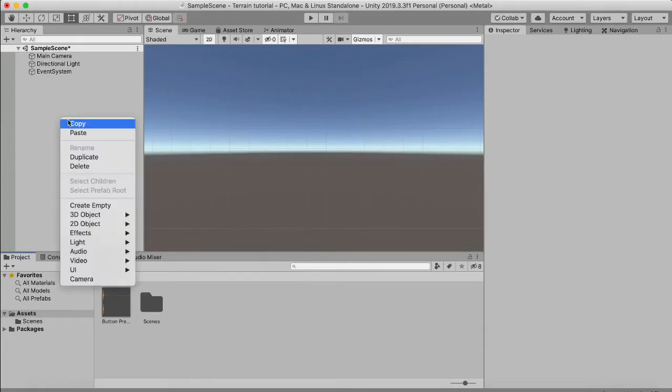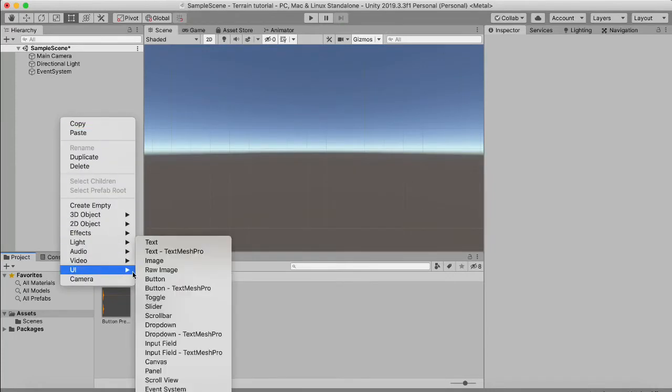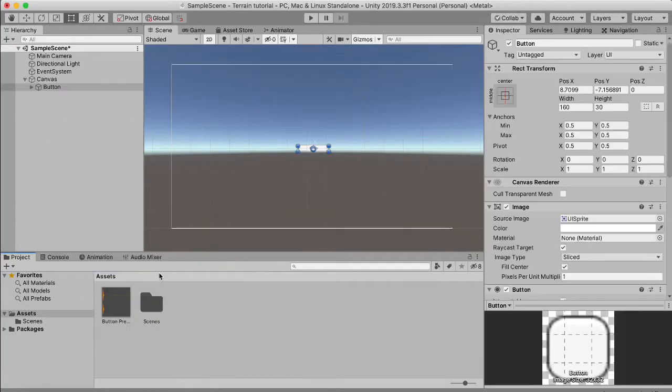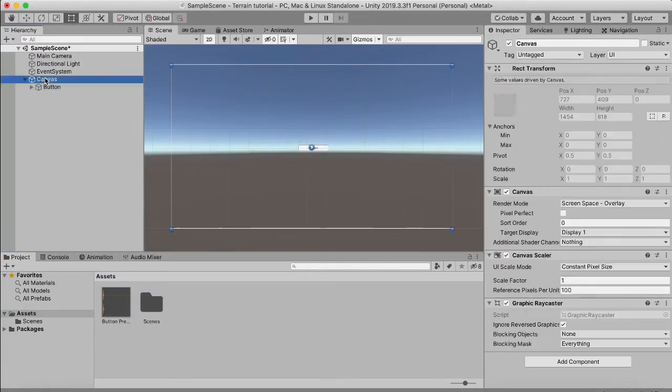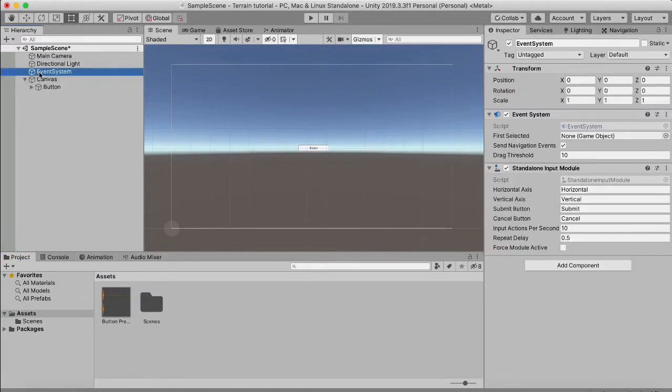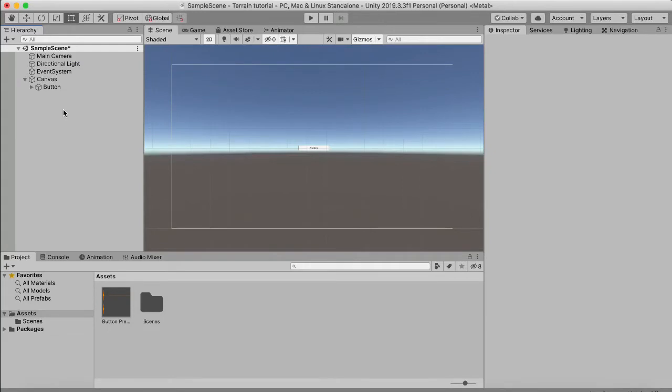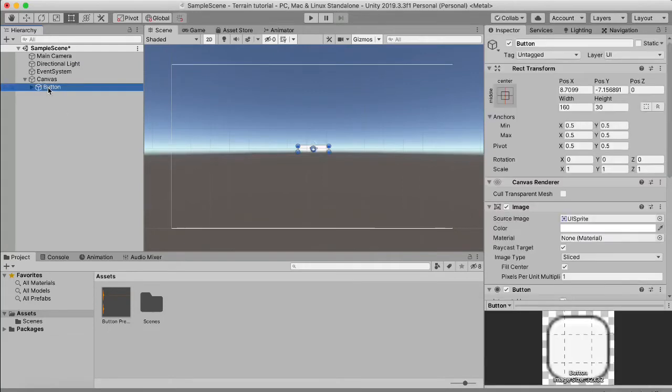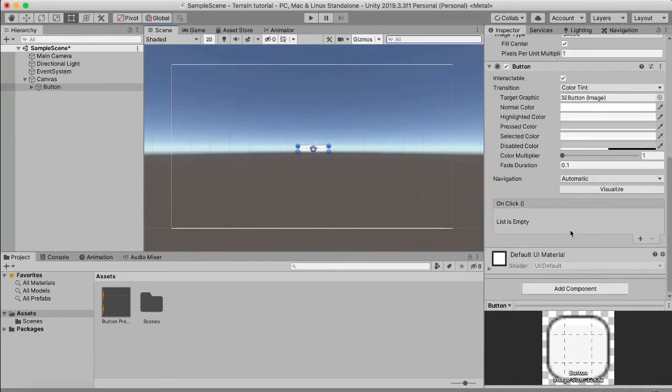So the first thing we're going to do is right click in our hierarchy and make a UI button. This will automatically create a canvas and an event system. The next thing is we're going to select our button here.